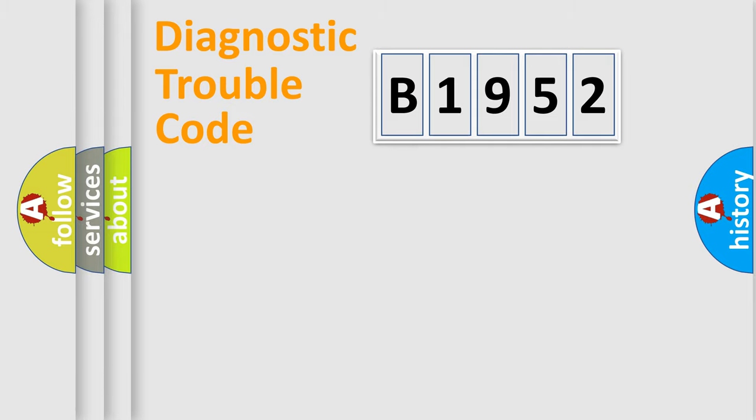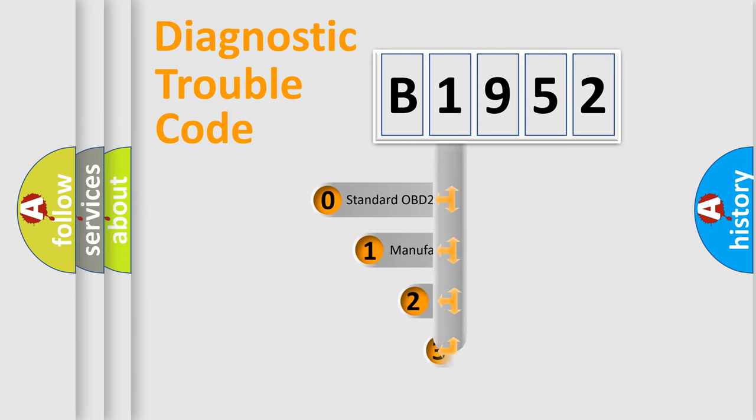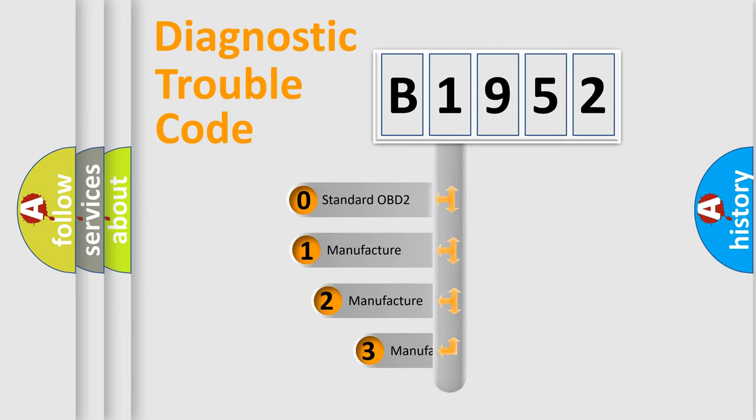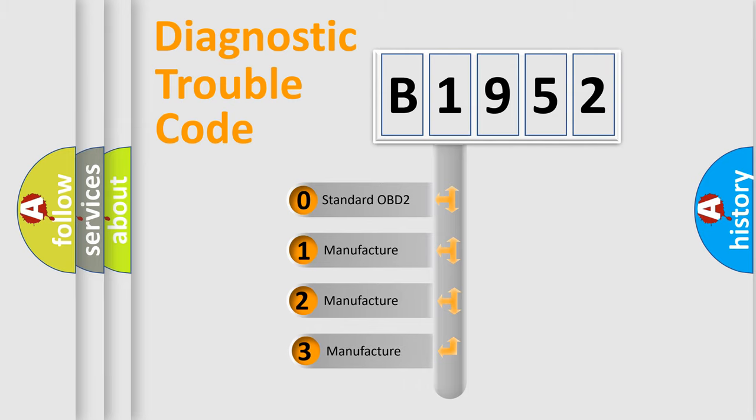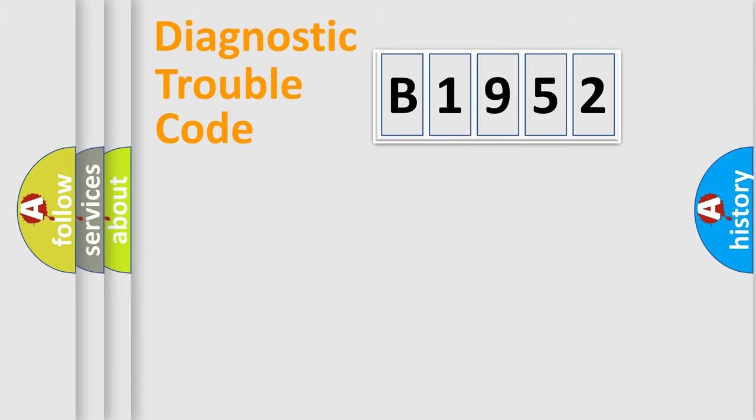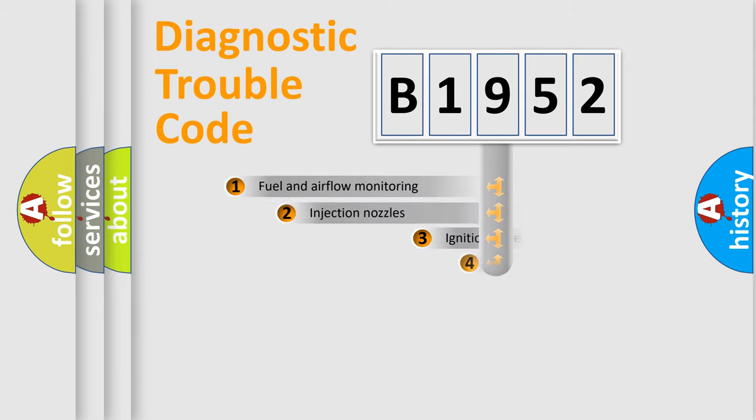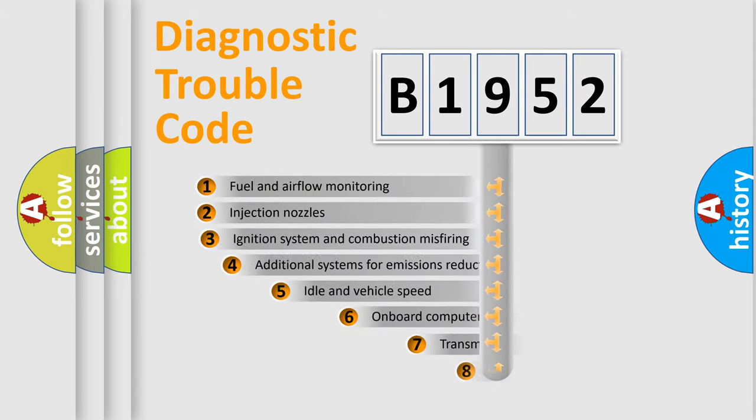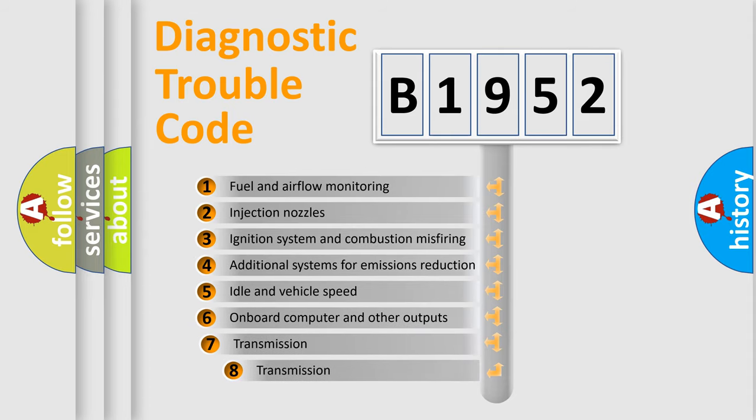Powertrain, Body, Chassis, and Network. This distribution is defined in the first character code. If the second character is expressed as zero, it is a standardized error. In the case of numbers 1, 2, or 3, it is a manufacturer-specific expression of the car-specific error.